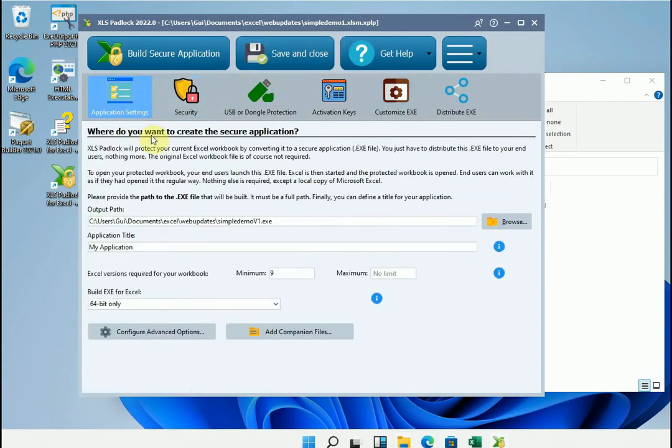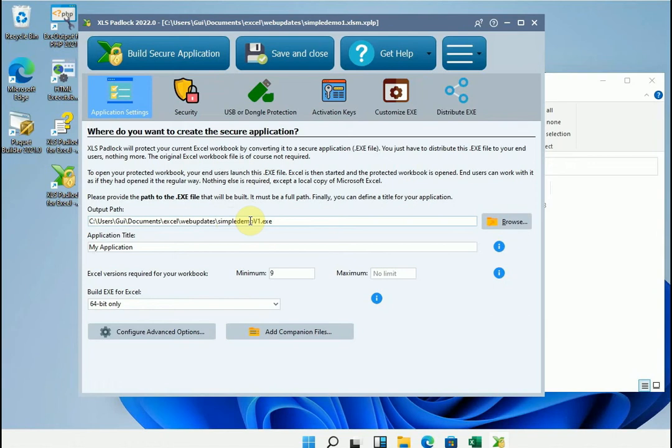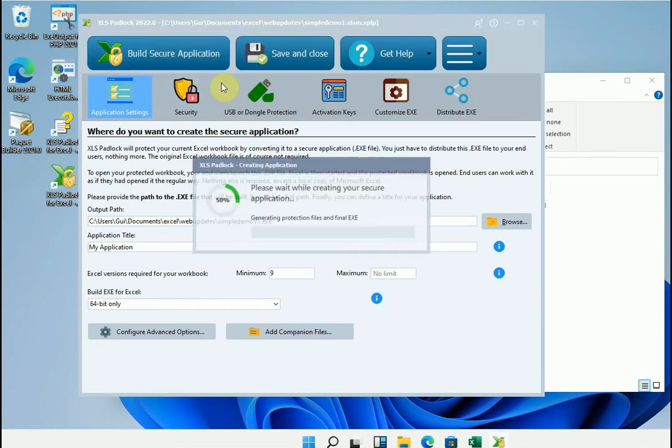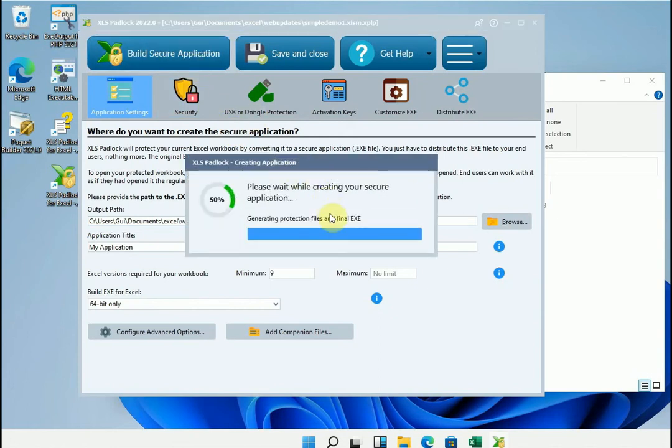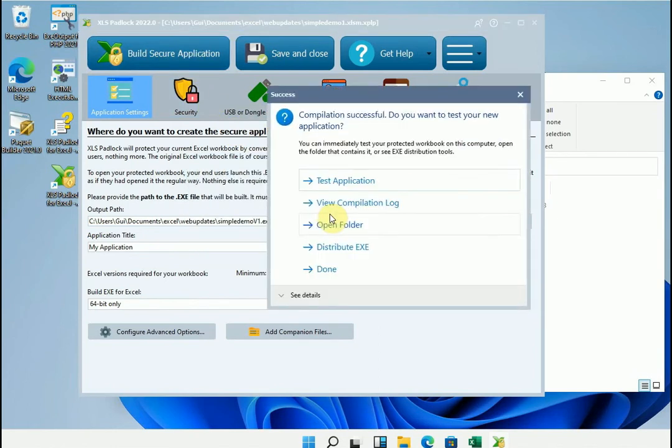Now we're ready. We can create the executable file of the version 2.0 for the web update process. It is very important not to change the name of the executable file. Even if here it is written v1, we compile the application. Let's check.